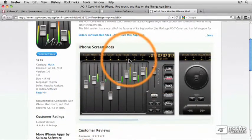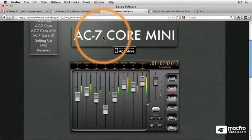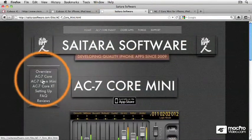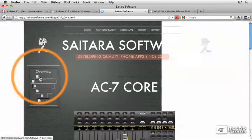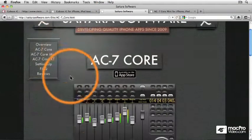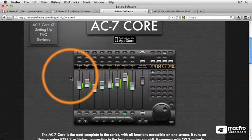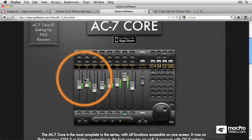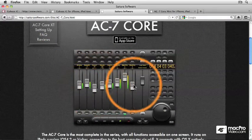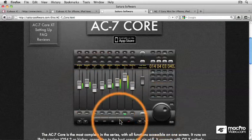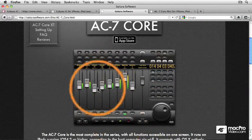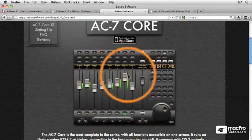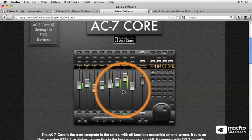But let's explore some of the other controller options from Saitara, including the AC7 core. This is the big version, which is made for the Apple iPad. And as you can see, it's bigger. So the faders and the shuttle and jog wheel and the transport control can all fit on the larger 10 inch screen of an Apple iPad.